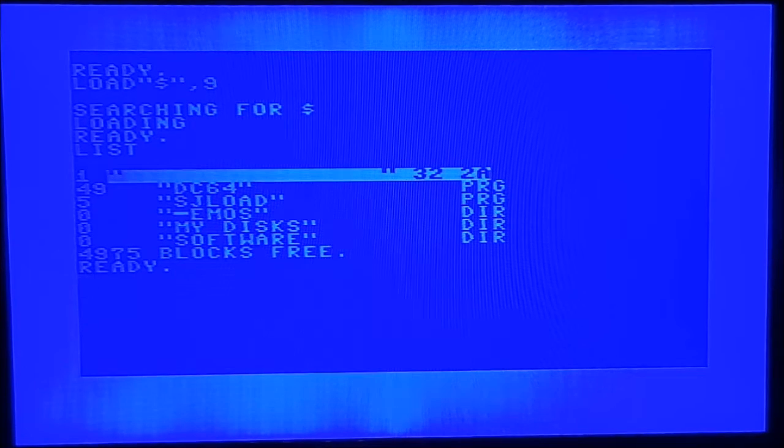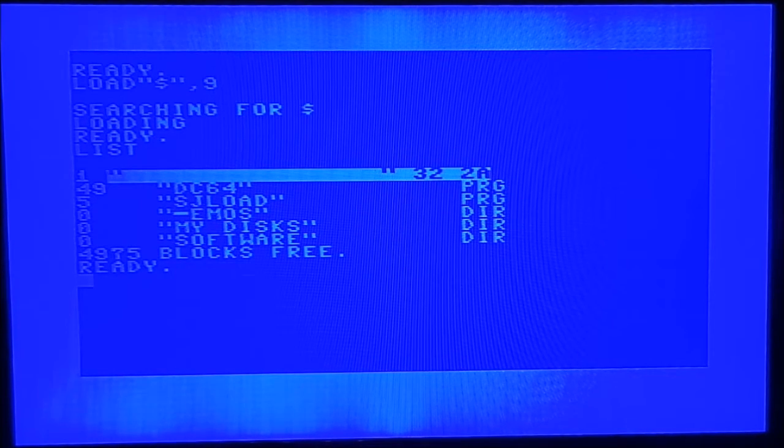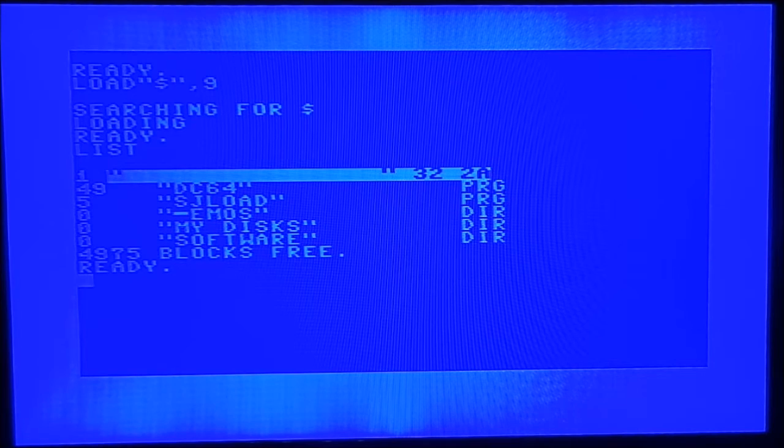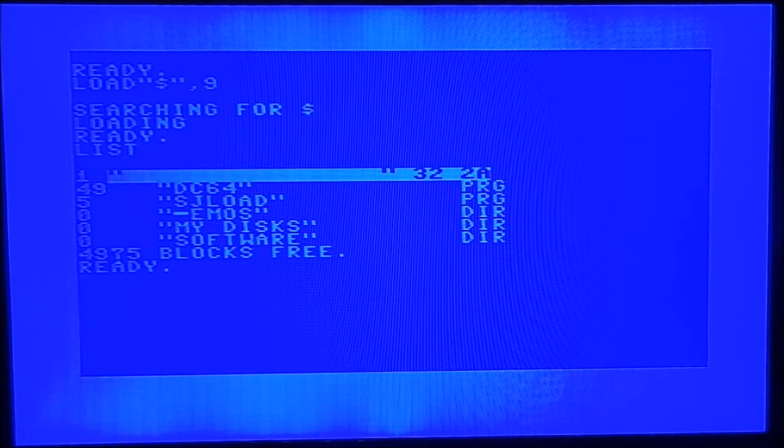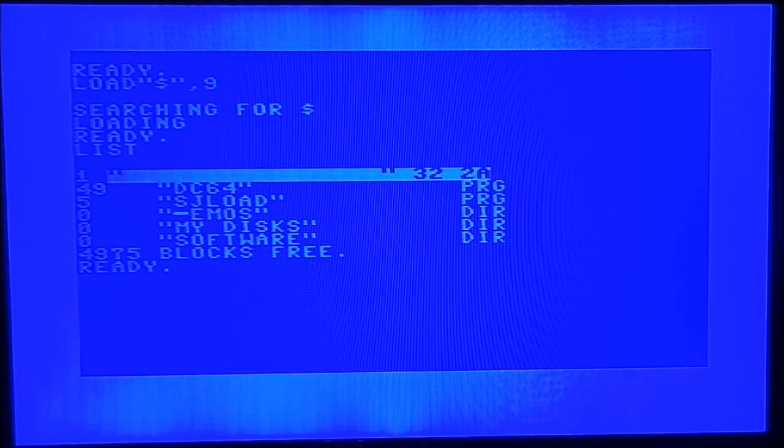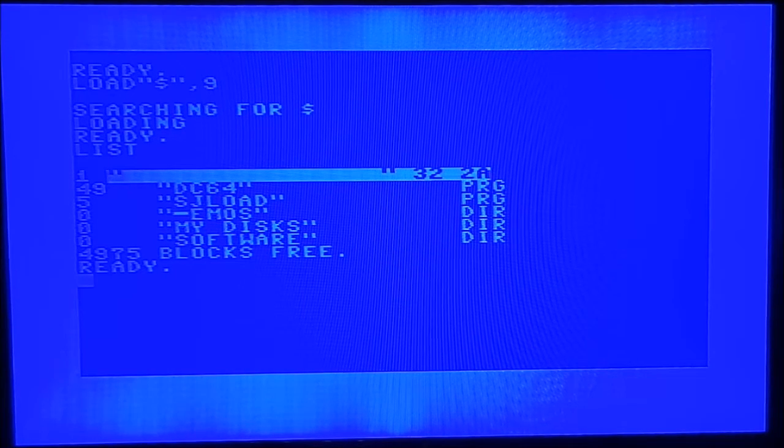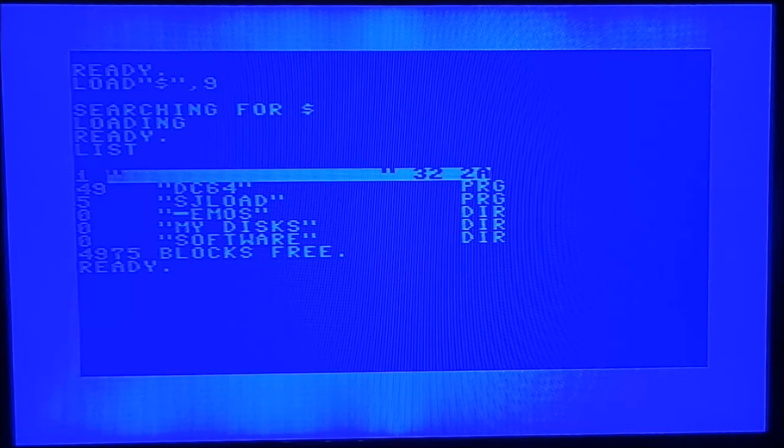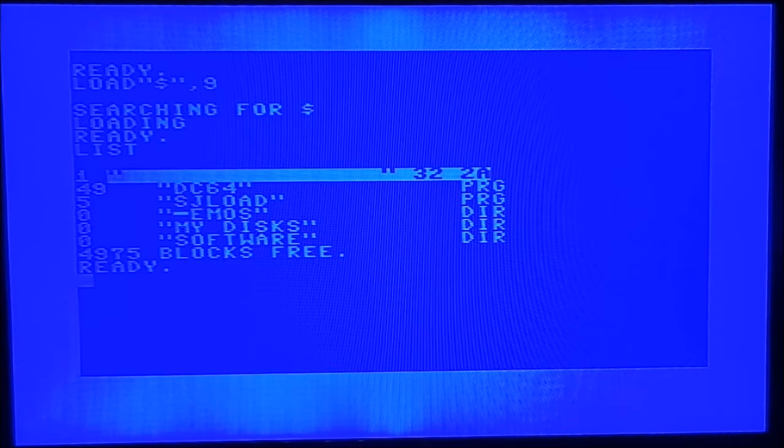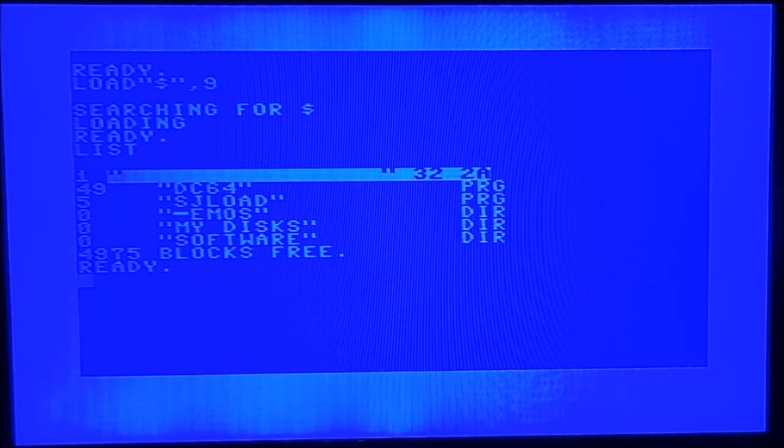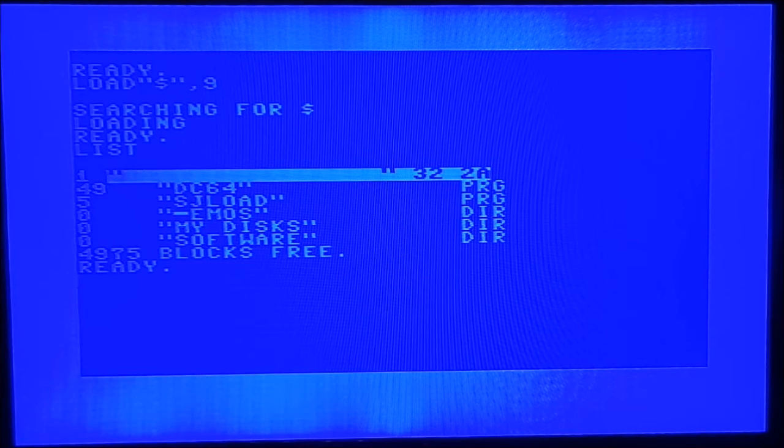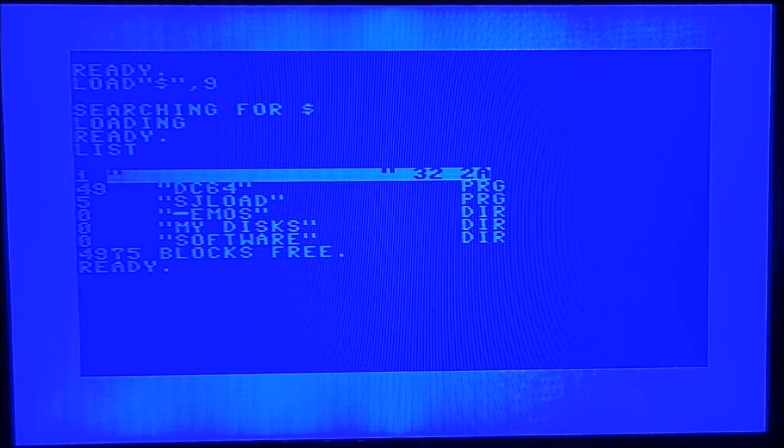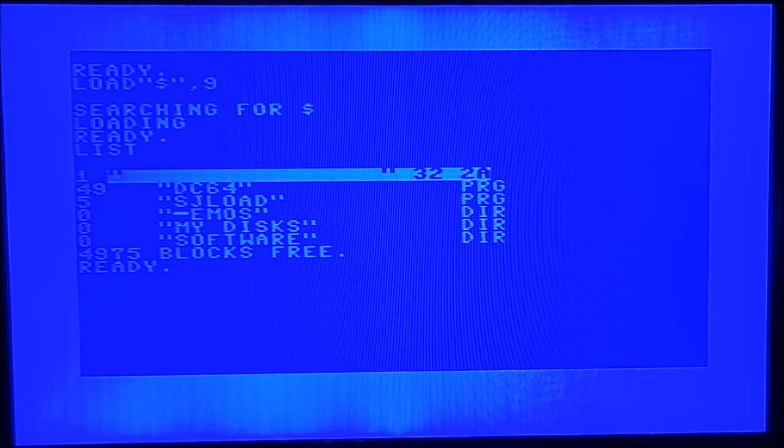And as you can see, I have got not many stuff. So I've got my disc. So this is where I'm going to store all my images. And the software is all the various software that I've found. Now, SJ loader is supposed to be a speed loader, but I've not managed to get it working. But the important program is the DC64. So I'm going to load the DC64 in.